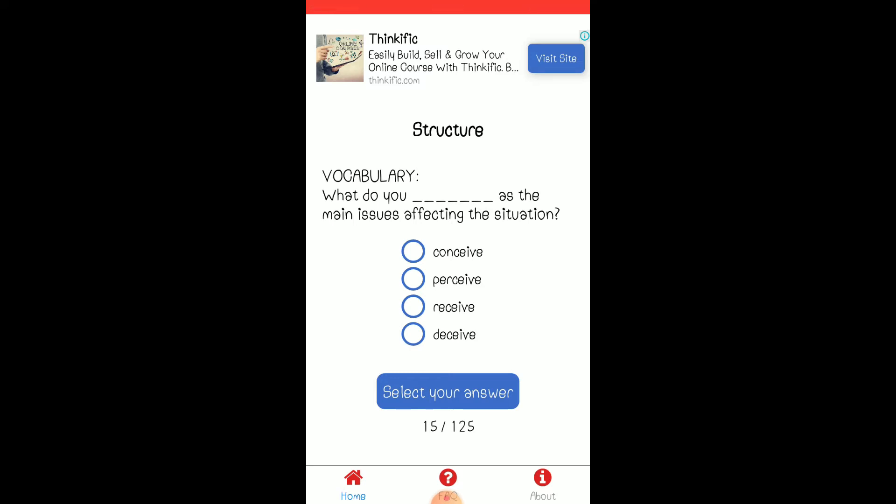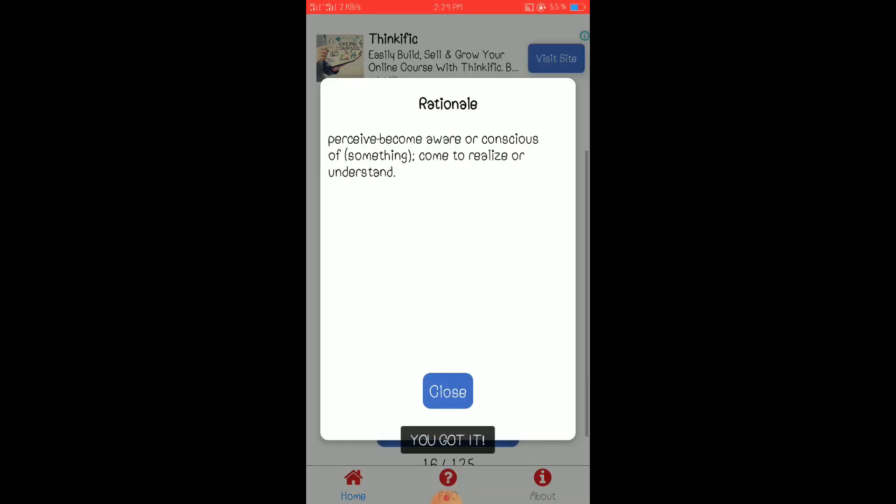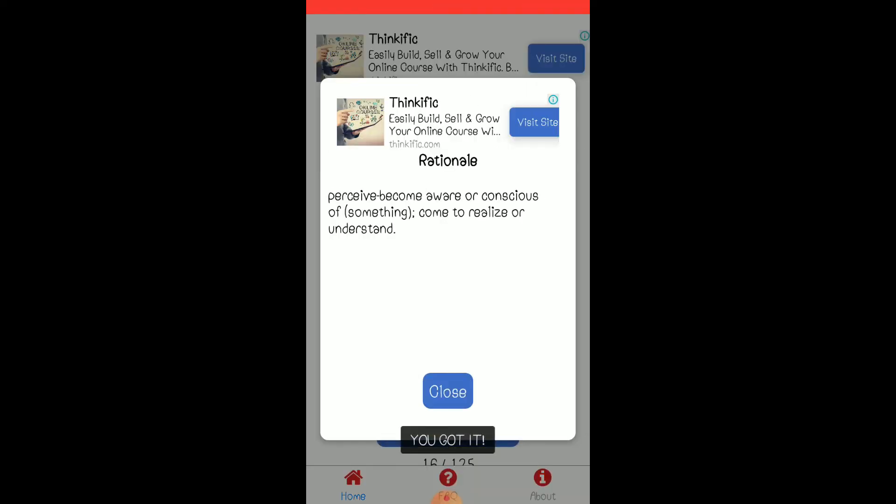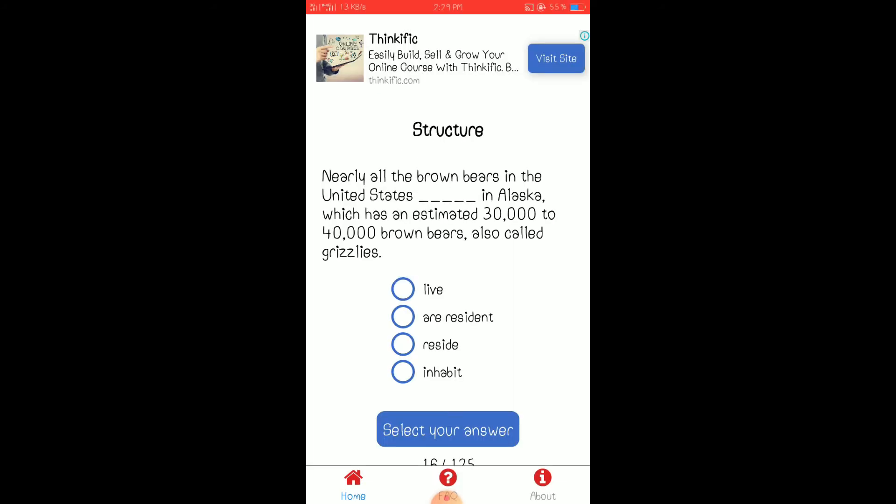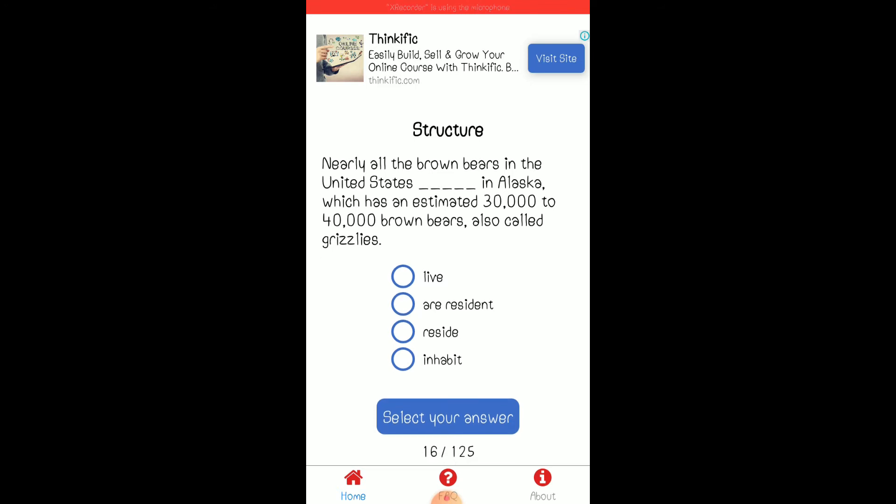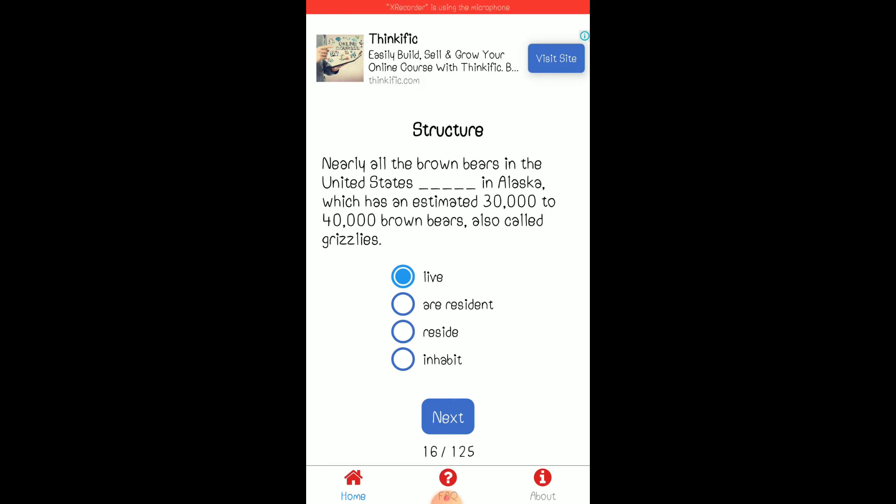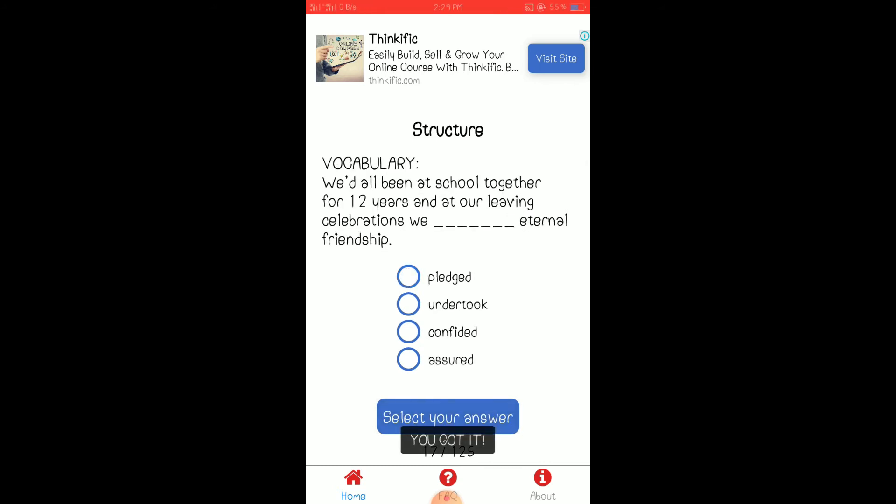What do you perceive? Oop. When we say perceive, ayan. To become aware of or conscious, come to realize or understand. Live. All brown beers that is plural, so you, it should have a plural verb. Write them, correct.